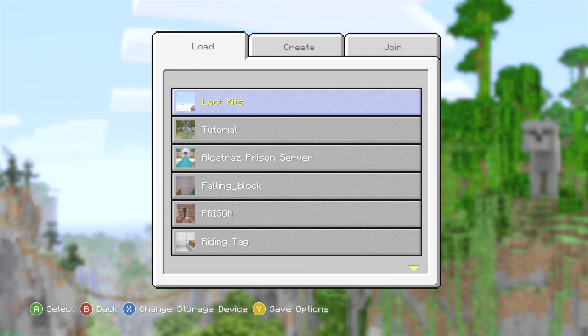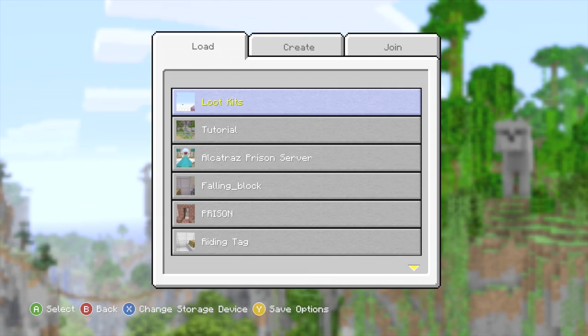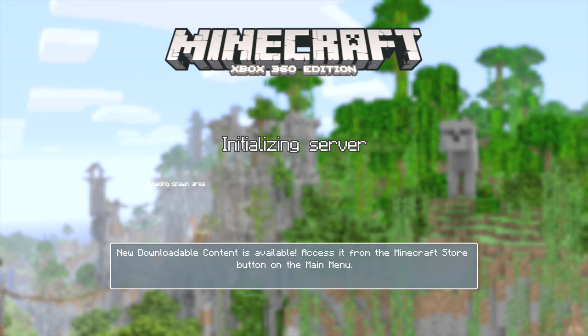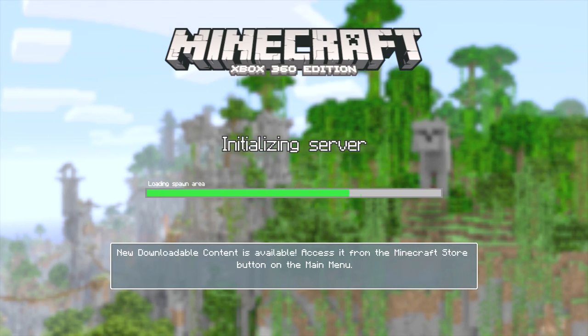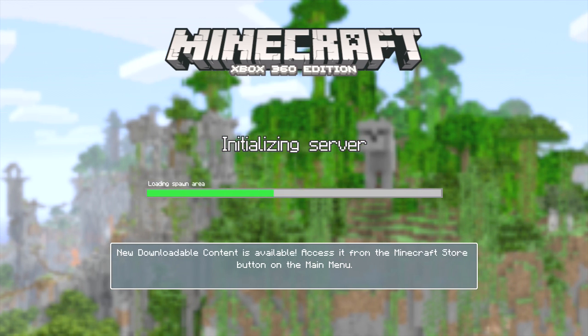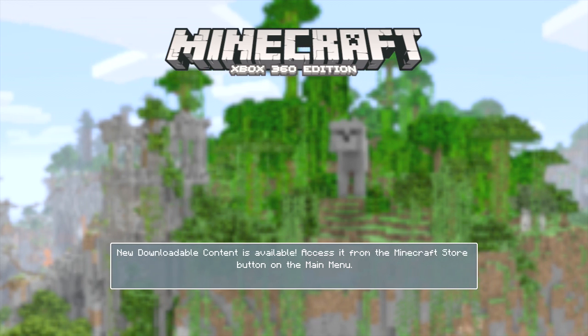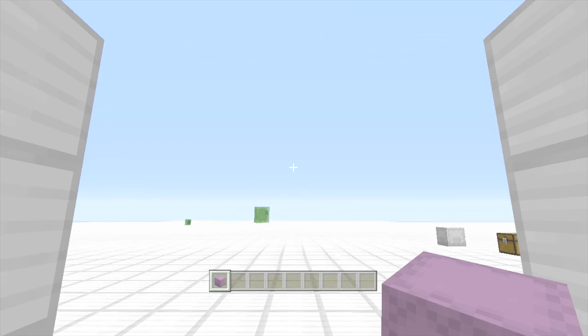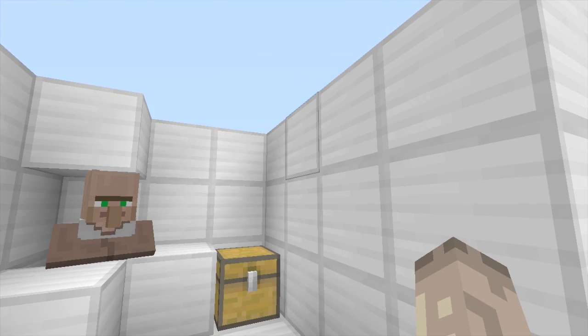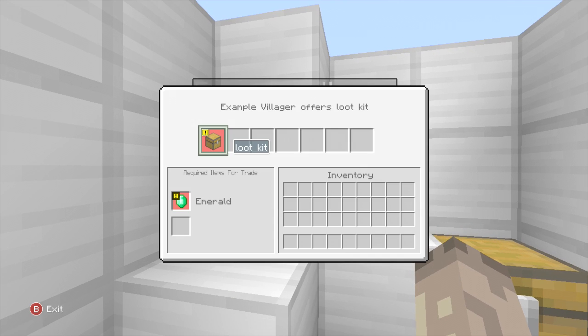Now I'll go back on the Xbox and show you it in action. Okay guys. So we're going to load up loot kits and I will show you how easy that was. I know. But it actually works. Okay.